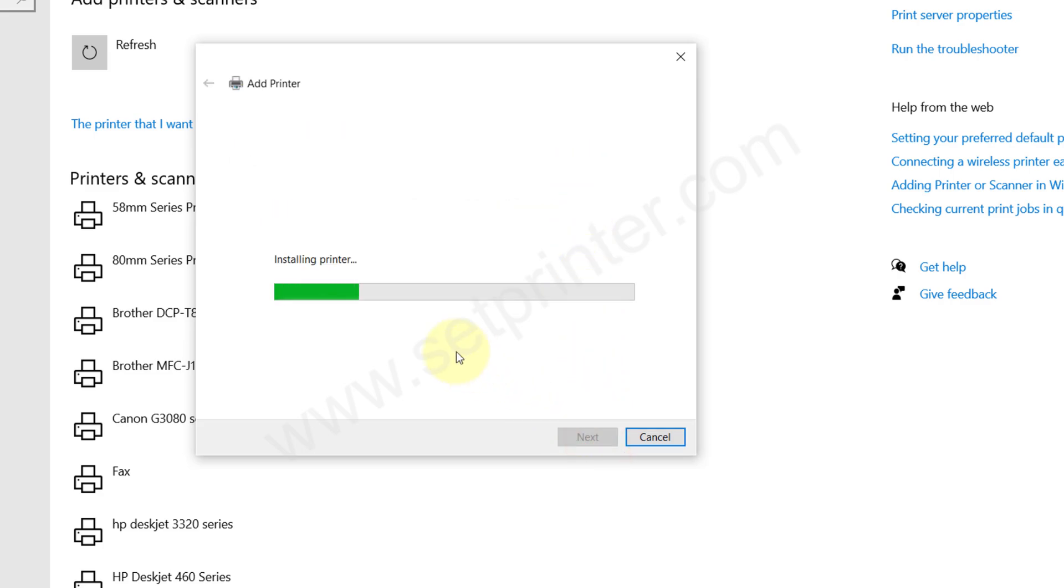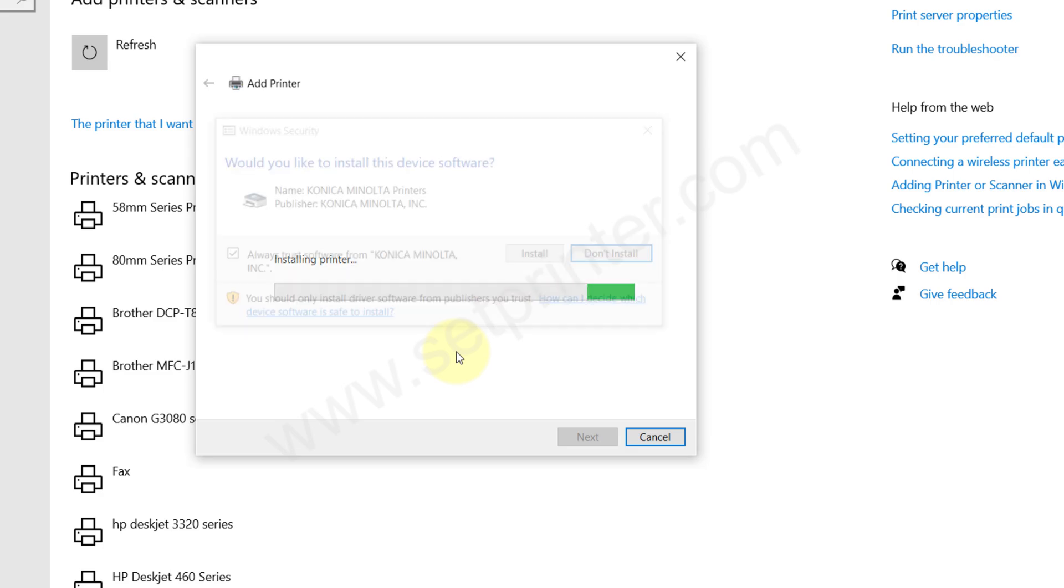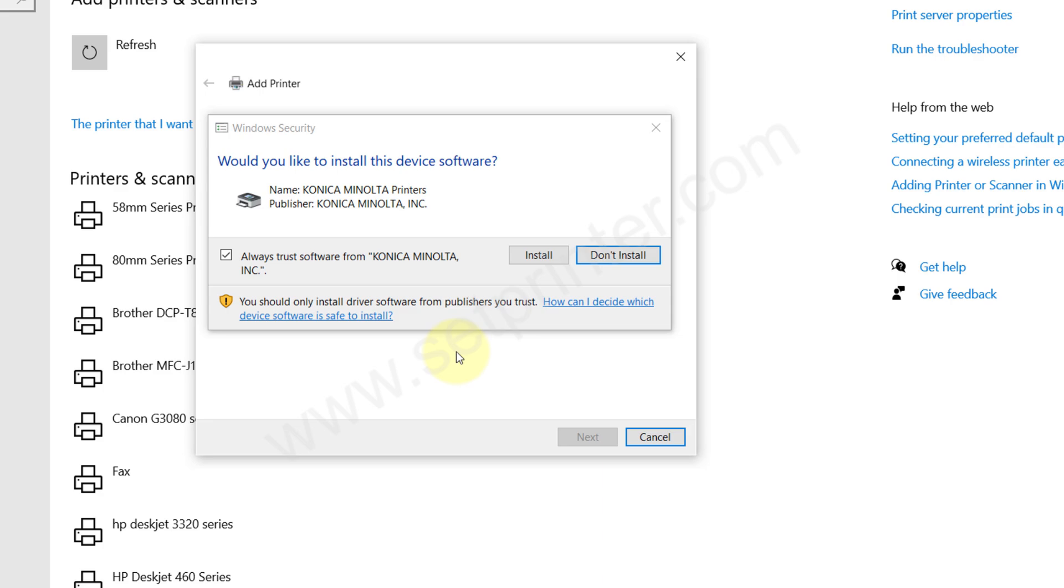It is installing the drivers, so please wait here. Here you need to click on install. Please note that if you don't get this option, this install window, then you will have to disable your driver signature enforcement option. If you need help for that, I have given the video tutorial link in the video description. Please check out there.